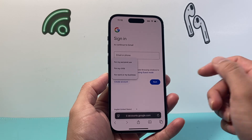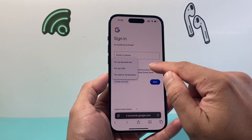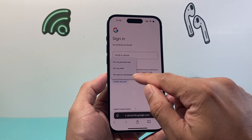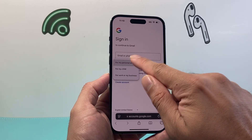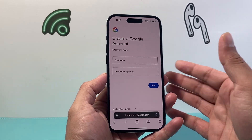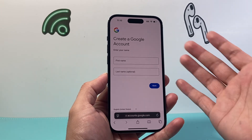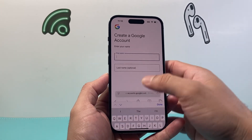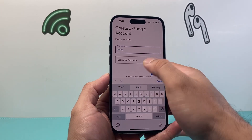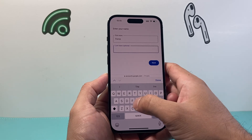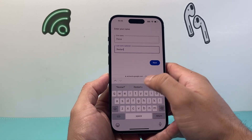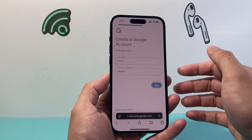When you do that, you get the option to create a personal one, one for your child, or one for work or business. So if you want a personal one, you're going to start off by giving your name here — enter your first and last name — and then hit Next.